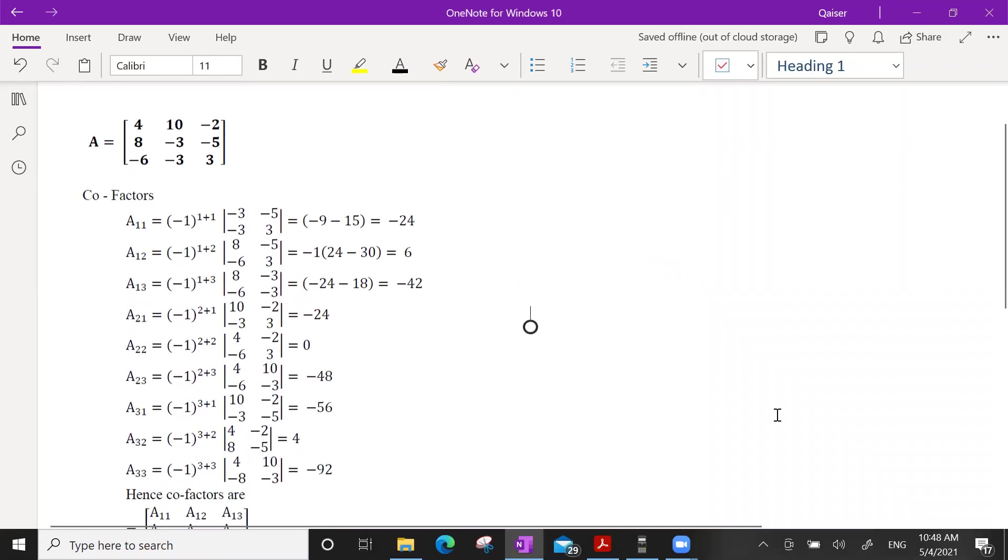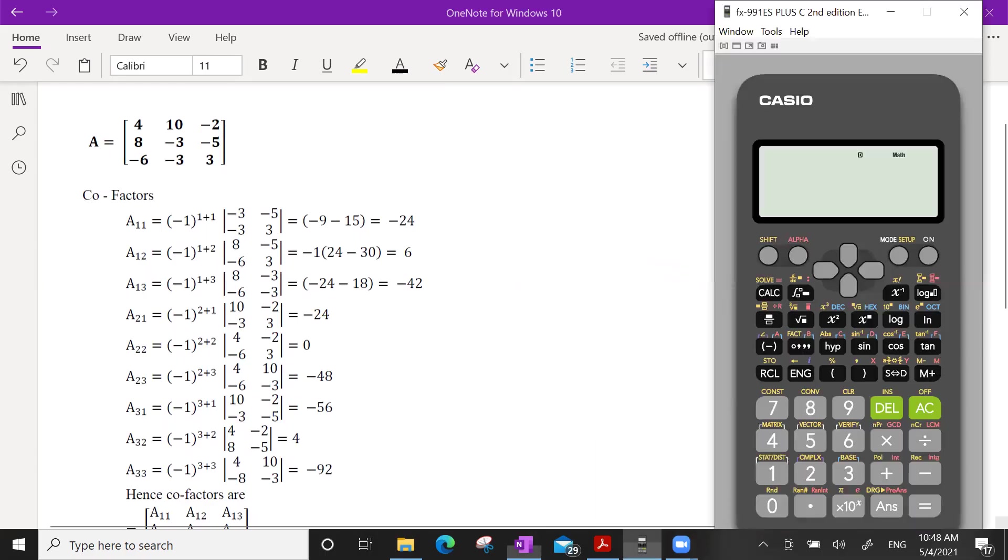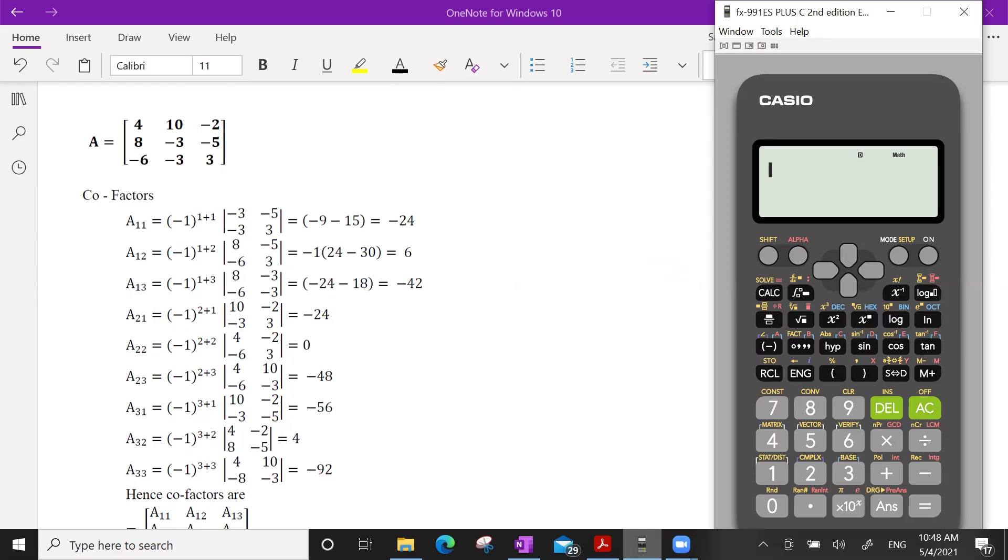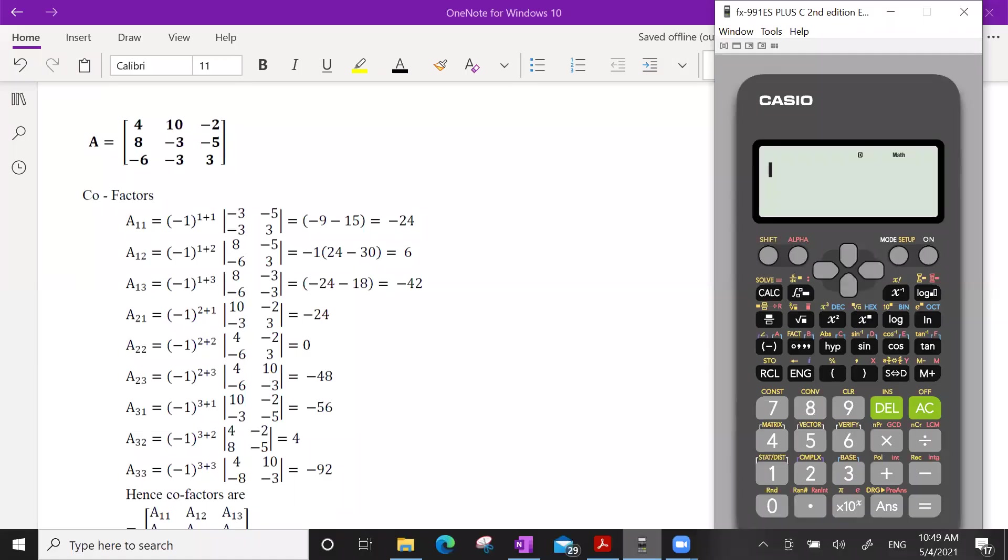This video is especially for AFC students. In this video, we will calculate the co-factor. The co-factor is definitely long and lengthy work, but in this video we can calculate the co-factor just by following some steps. You will see how I calculate the co-factor.